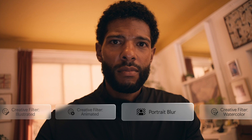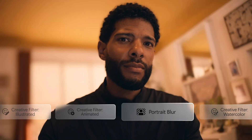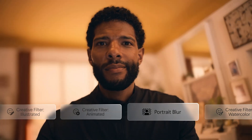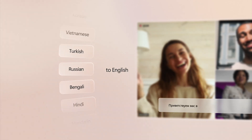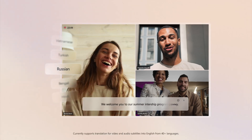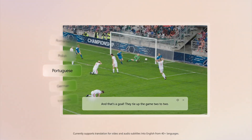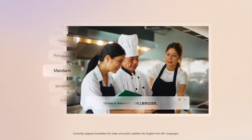You need an NPU capable of at least 40 TOPS — that's trillions of operations per second — to make sure you always look your best within Windows Studio Effects, or modify your pictures locally with Restyle Image in Photos, or translate audio from over 40 languages into English with Live Captions with Translation.